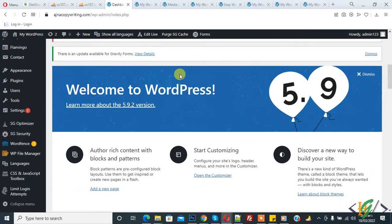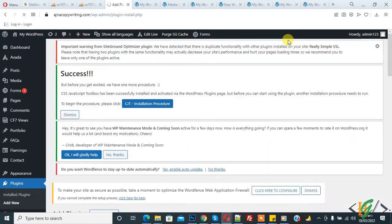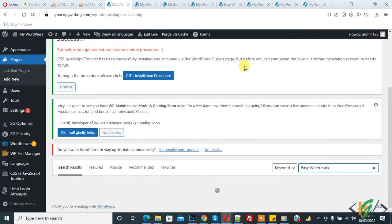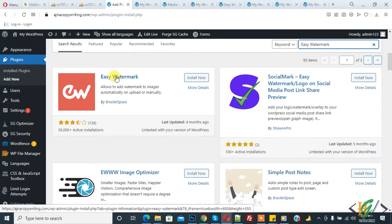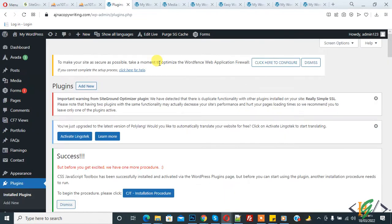First we are going to install the plugin. Go to Plugins, click on Add New, and in the search bar type 'Easy Watermark'. This is the plugin we are using. Click on Install Now and then click on Activate.